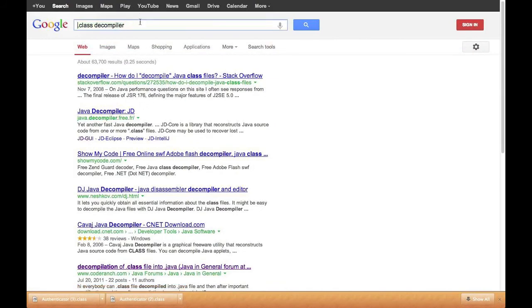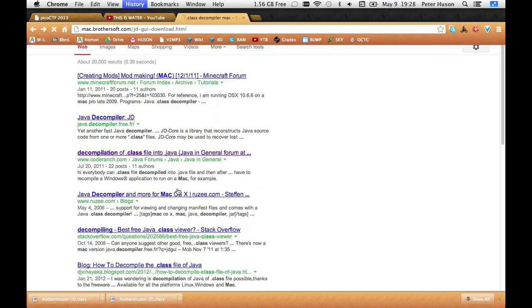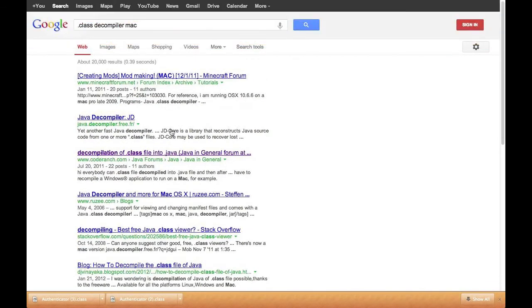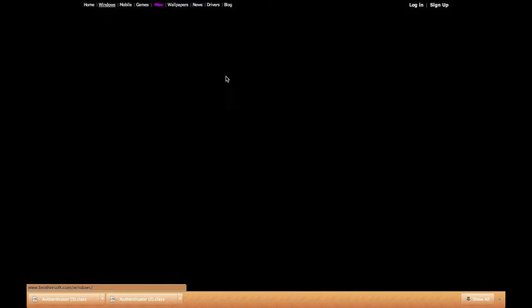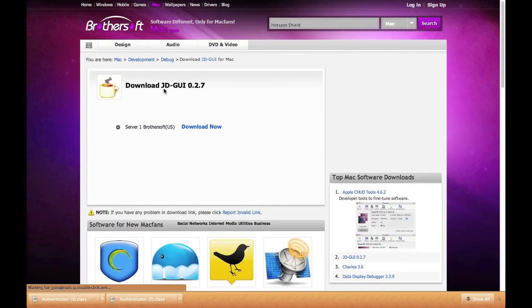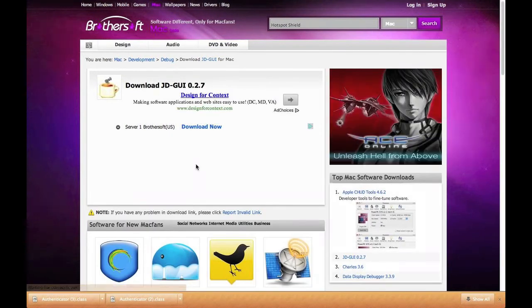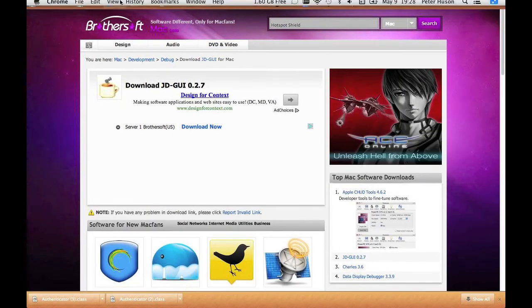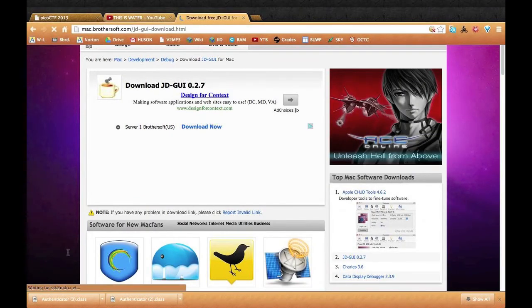I'm on Mac. So I've already actually downloaded it. You just download a JDGUI. And this one, it's for Mac. There are other Windows versions. It's very easy.